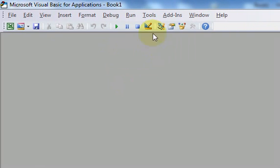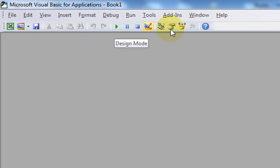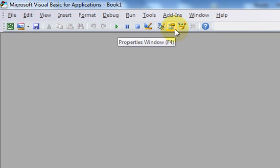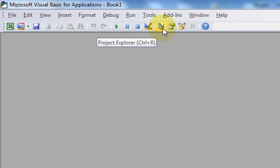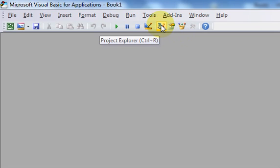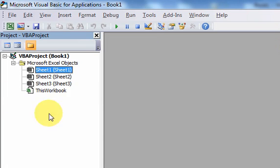You need to know what these toolbars are because you want to be familiar with what your screen is showing you. If you didn't know this was the standard toolbar, you might be confused about these buttons. This is the standard toolbar and we're going to talk about a bunch of these icons. The Project Explorer icon — I'm hovering over it — can be opened by clicking on it or pressing Control-R. I'll click on it and here's the Project Explorer.